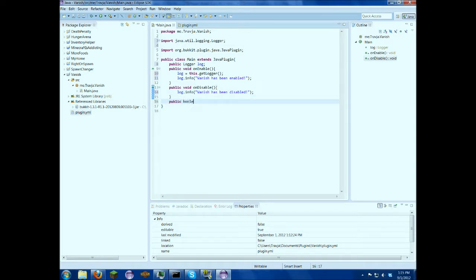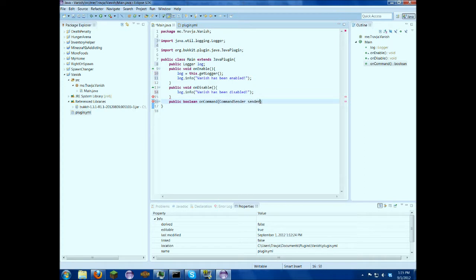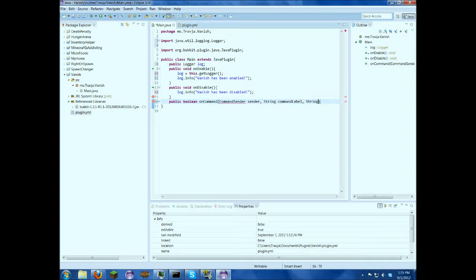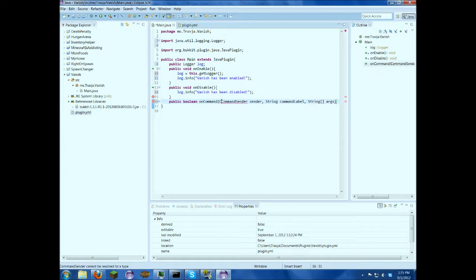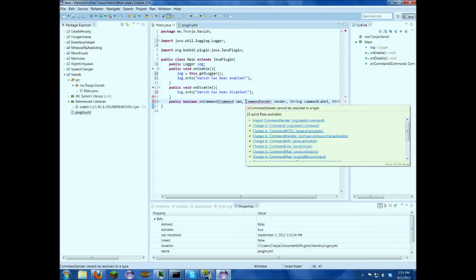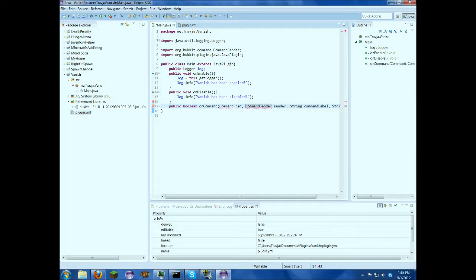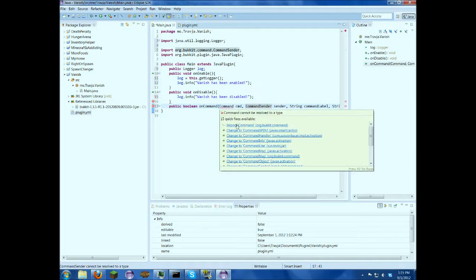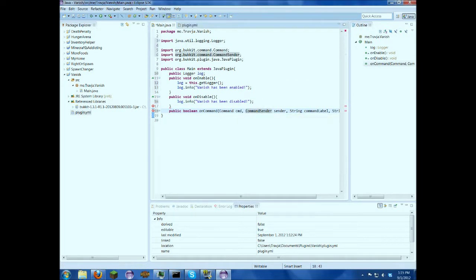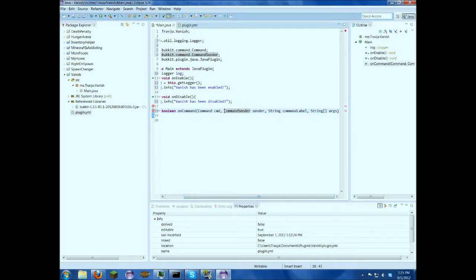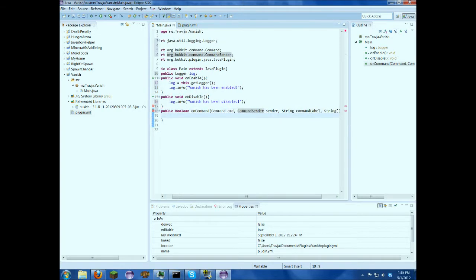So public blend on command, command sender sender, string command label, string args, and command cmd. Okay, so we've just got to import these and put our braces in there and return false.